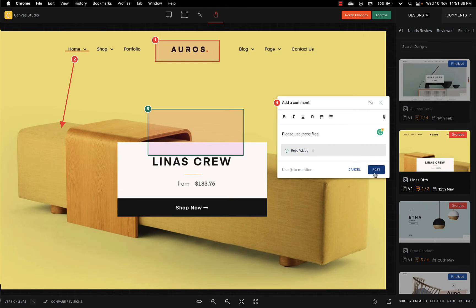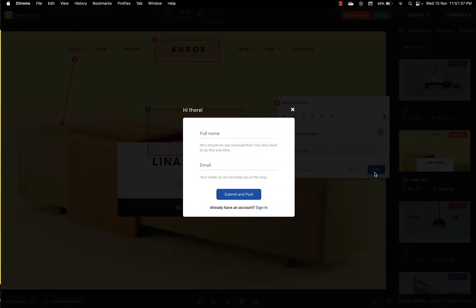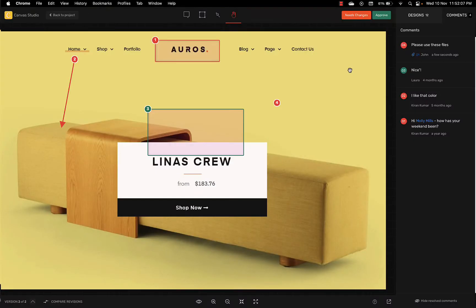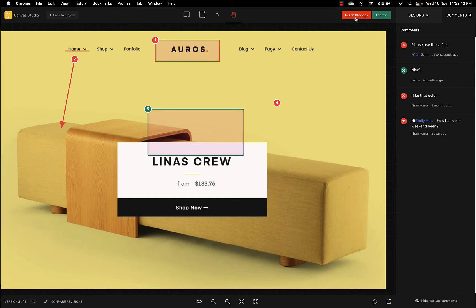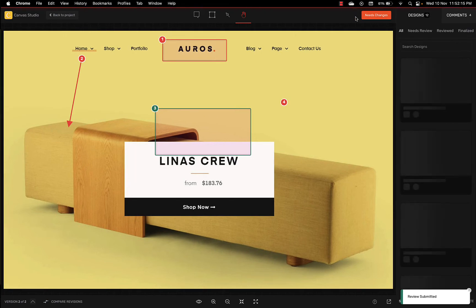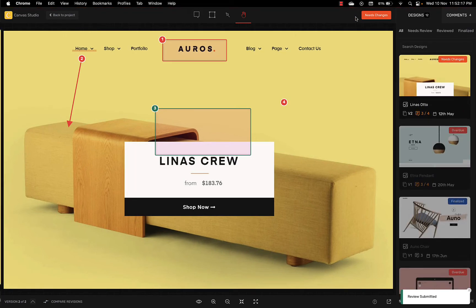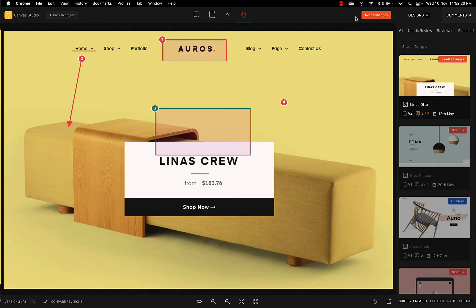The first time a reviewer places a comment they'll be asked to identify themselves so you'll know exactly who left the comment. The reviewer also has the option to mark a design as approved or requiring changes. If the reviewer requests changes by selecting needs changes, you'll notice the proof has automatically moved to the needs changes tab.